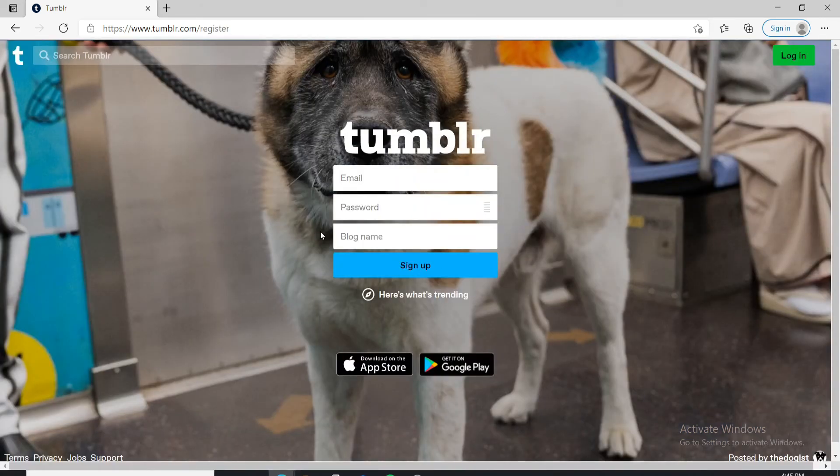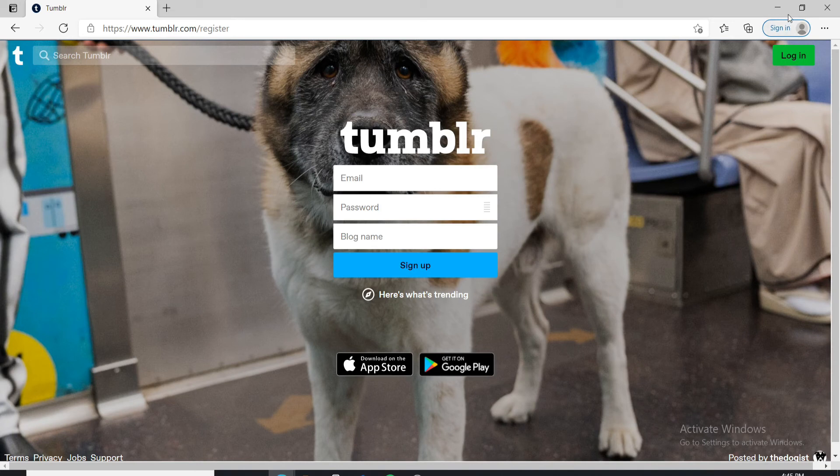In order to use Tumblr again, you'll need to sign up to a new account. That is how you can easily do it.